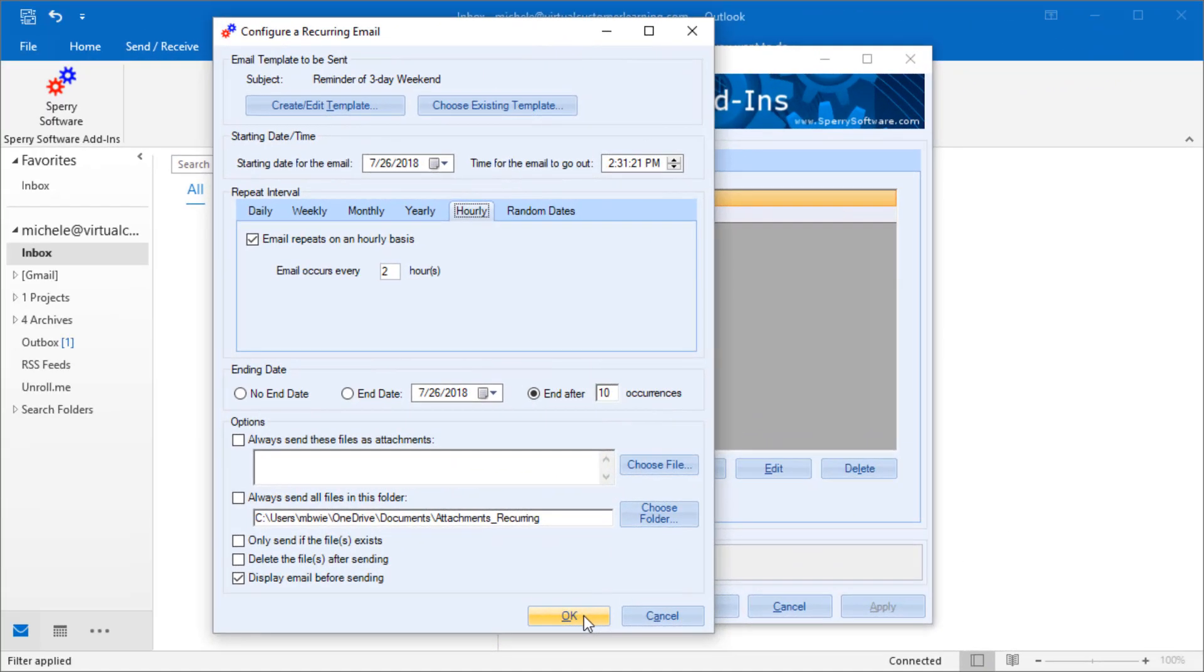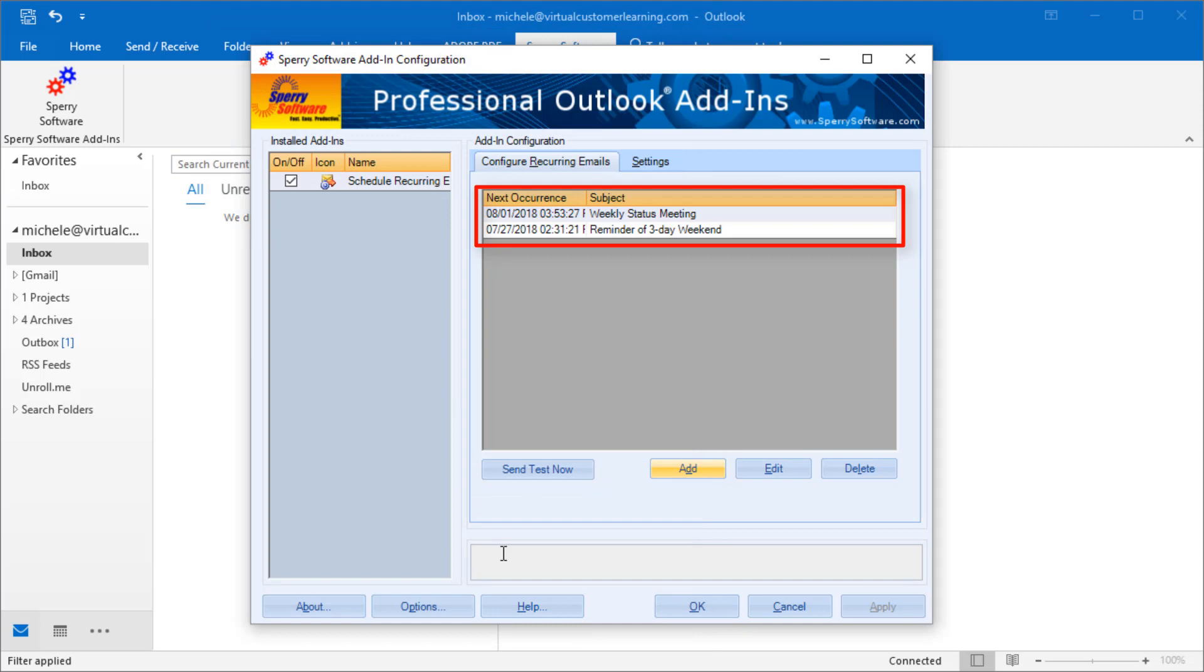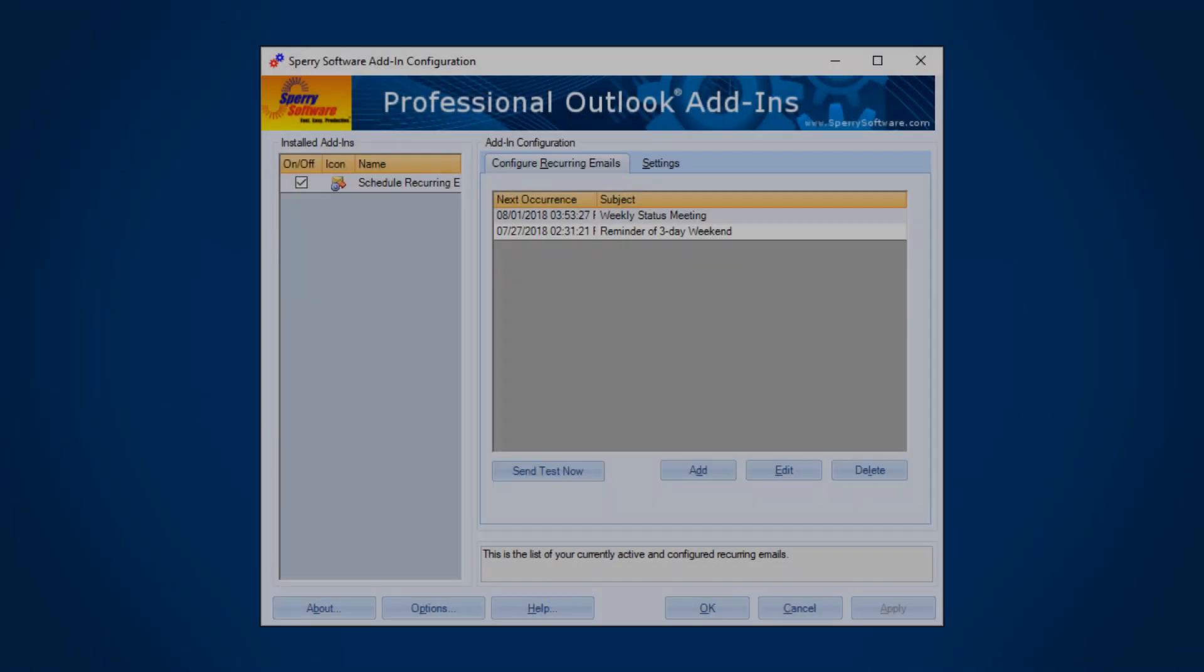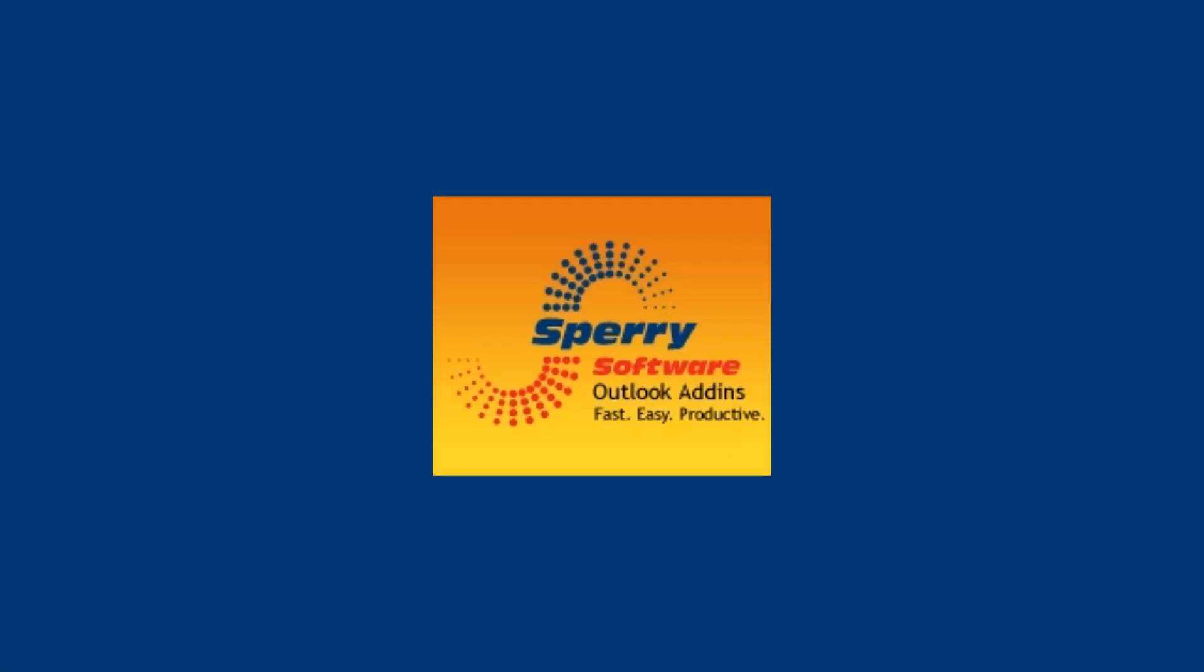After you have configured your options, select OK, and you can see the template in the list of your currently active and configured recurring emails. You can even send a test now. The Schedule Recurring Emails add-in for Outlook is perfect for the busy professional. Get those emails out so you can get the job done.